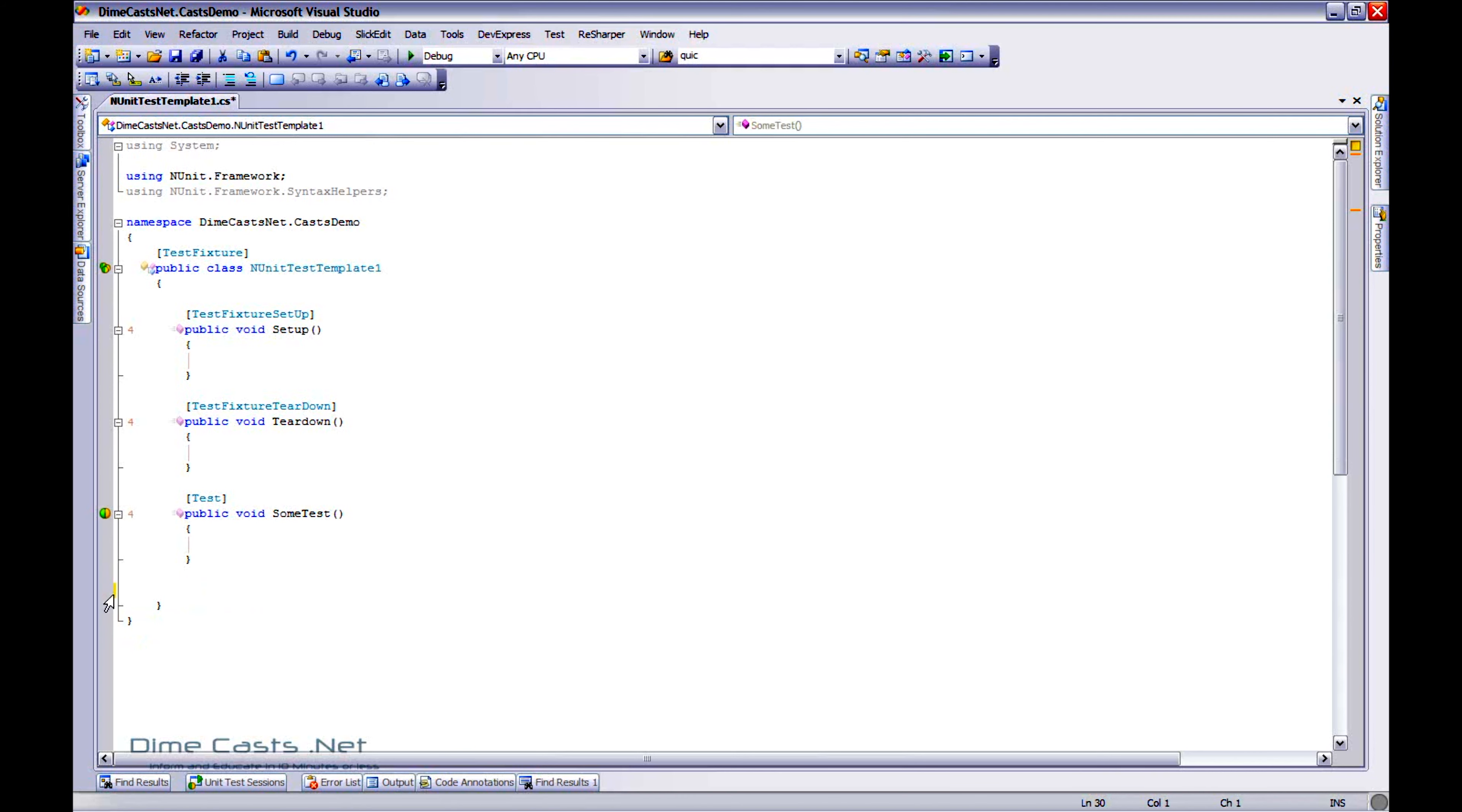Well, another thing I've found myself doing all the time is setting up a project to include the references I want, maybe the folder structures I'm looking for, and all that good stuff. So I've gone ahead and I've created myself project templates. And let's go ahead and do that right now.